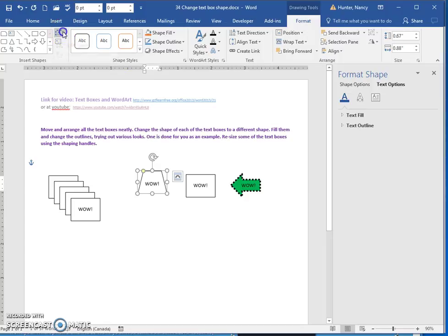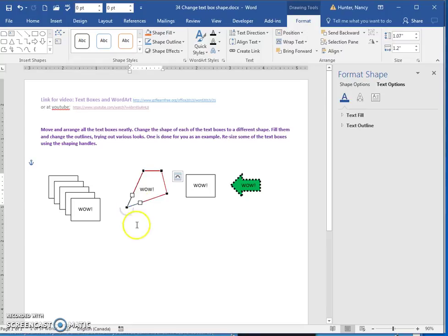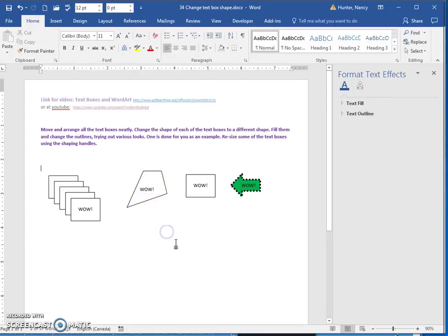You can also edit points, which give you these little nodes or anchor points that let you customize a shape.